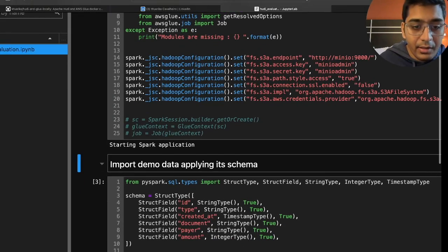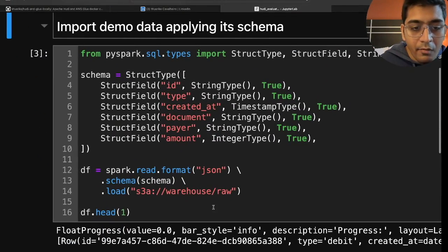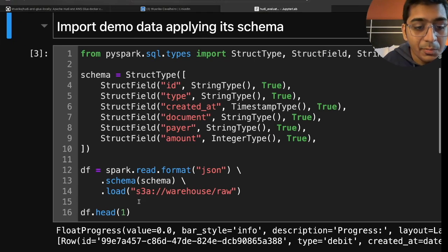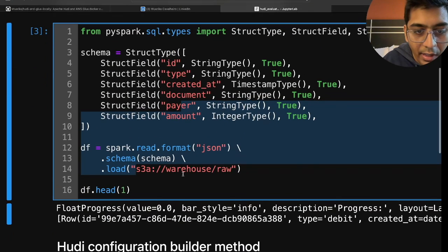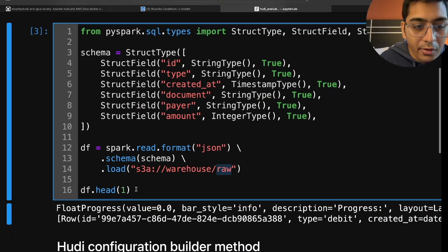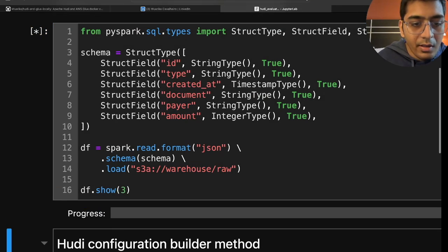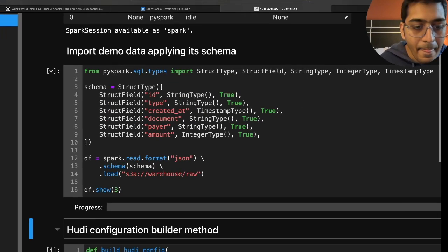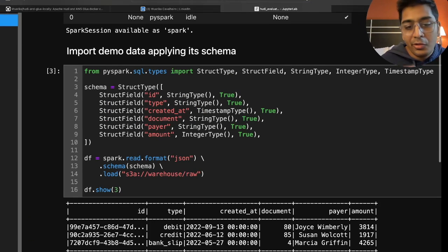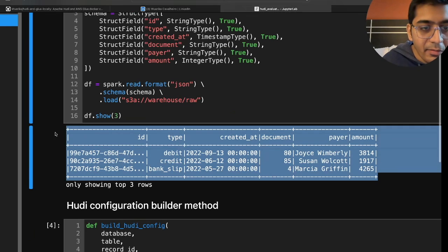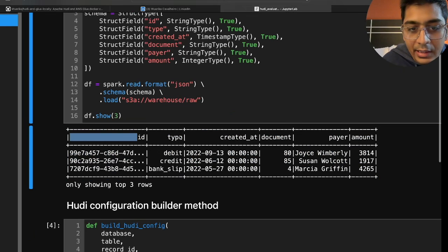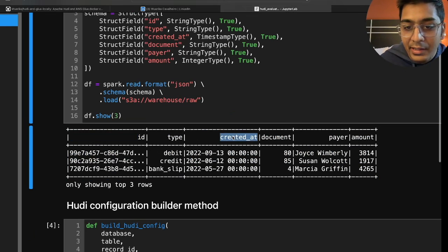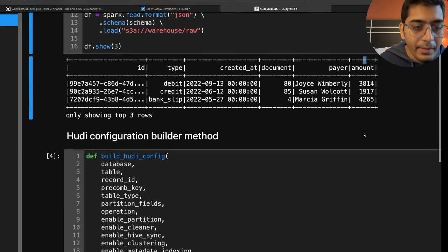Great. Now we're gonna read the data as a spark data frame object. Our data is inside the bucket called warehouse inside the folder raw. So I'm just gonna say show and run the cell. And this should show me a nice PySpark data frame object. As you can see we have an id, we have a type, we have a created at, we have documents, payer and the amount.